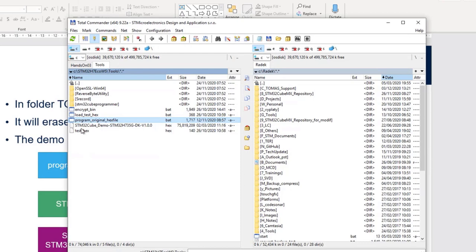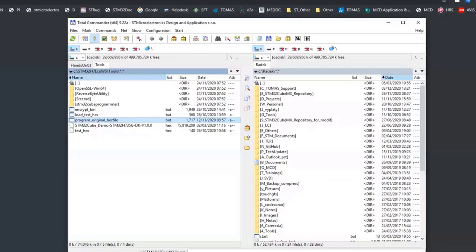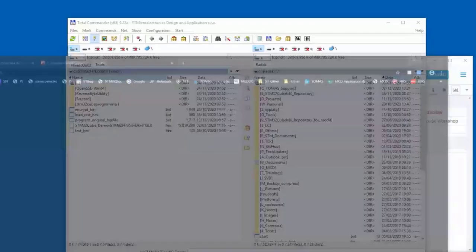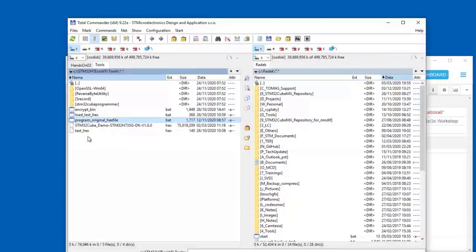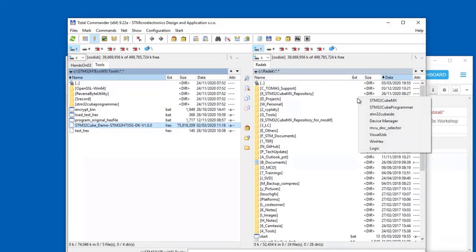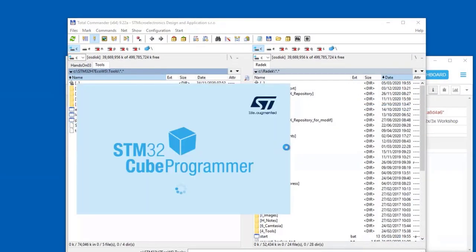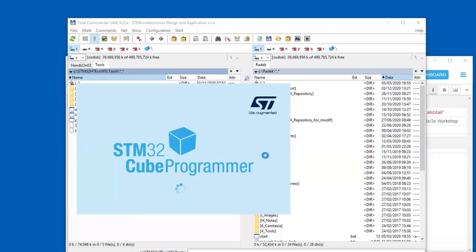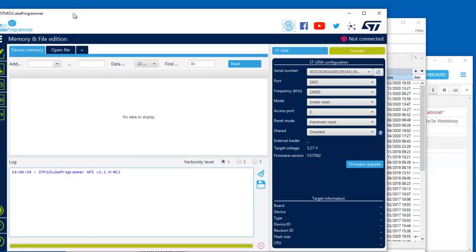I hope that it will work. If not, there is the second possibility. Download this from the web page. You can use the Cube Programmer tool and it's possible to download directly the demo there, this hex file.